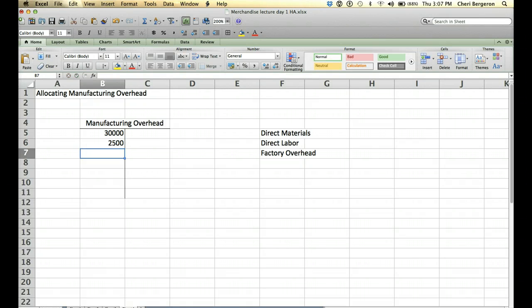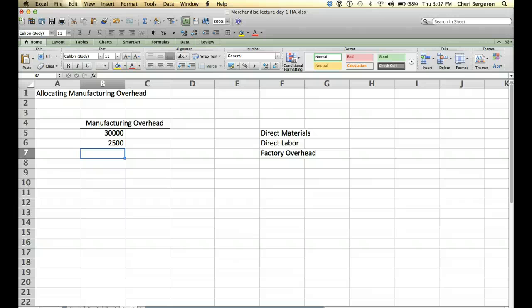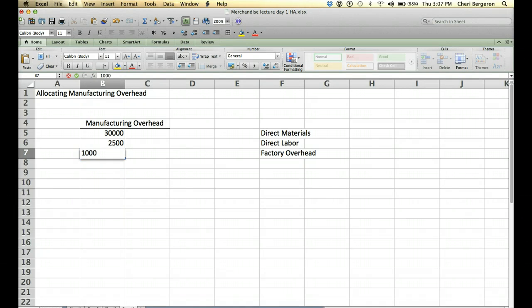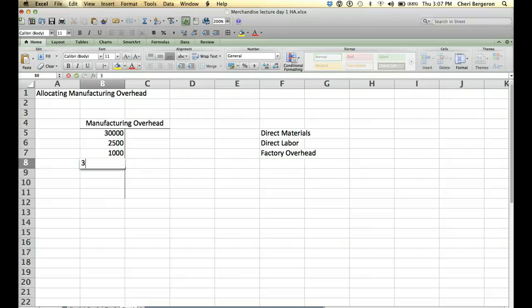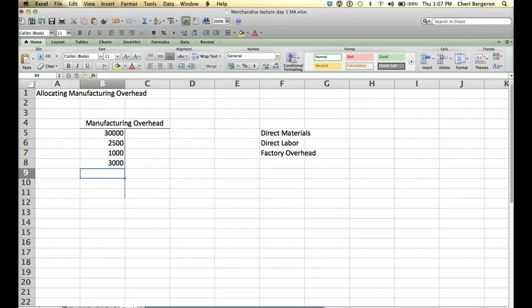I'm making up these numbers. You would credit either cash or accounts payable for those plant utilities. You would debit manufacturing overhead for plant janitor salaries because those are indirect. And you would credit salaries payable for that or wages payable. You would debit factory overhead for plant property taxes.